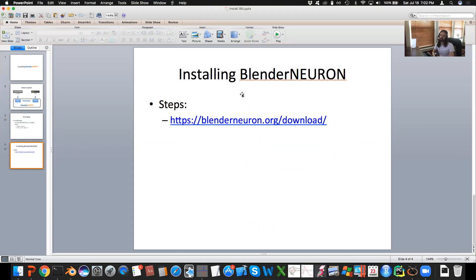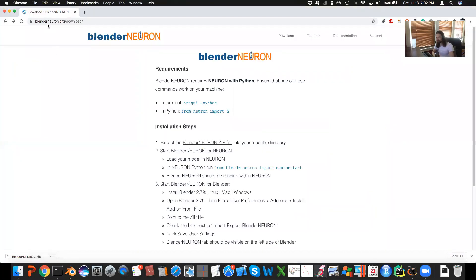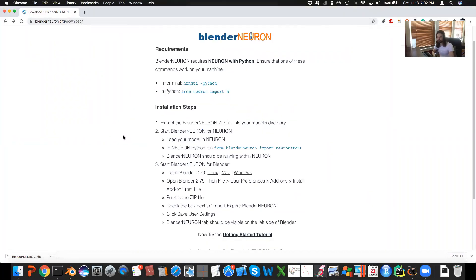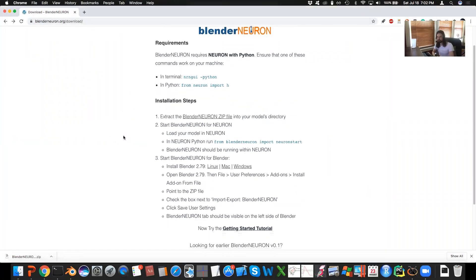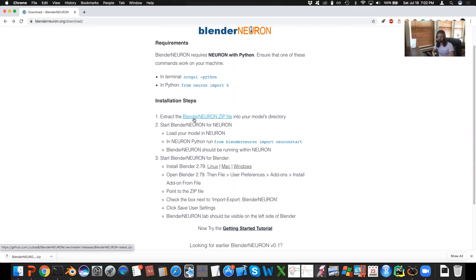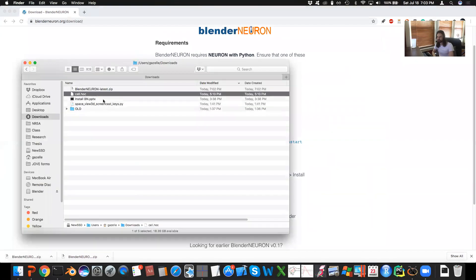To install Blender Neuron, you simply go to the BlenderNeuron.org website, slash download. I already went there, and it outlines the steps of how to do it. I will walk you through them here so that you can see what that looks like. The first step is to download the Blender Neuron zip file, which I already have. There it is, I downloaded here.